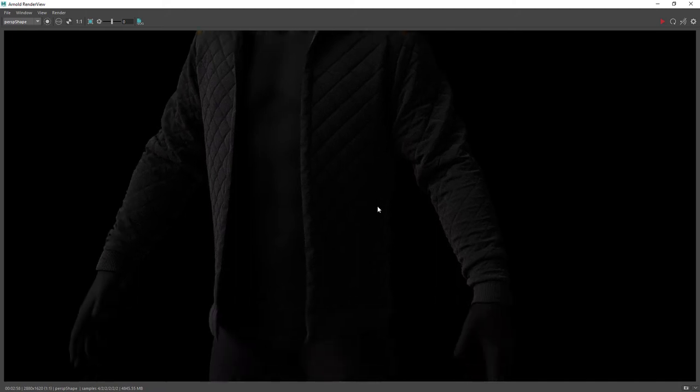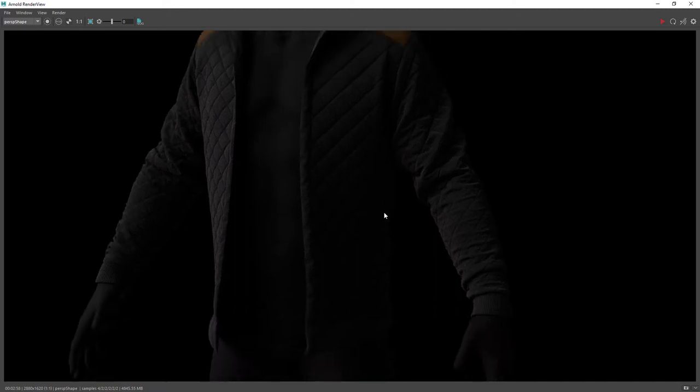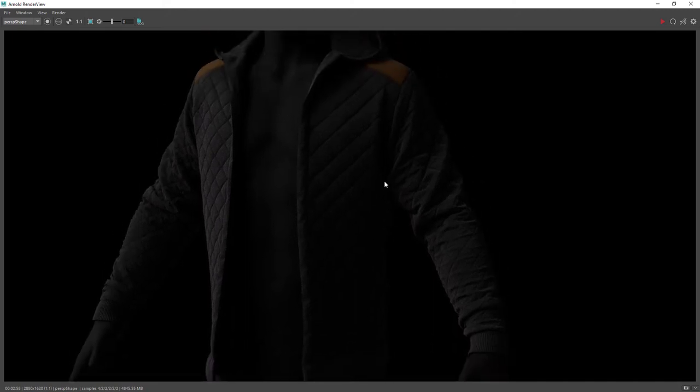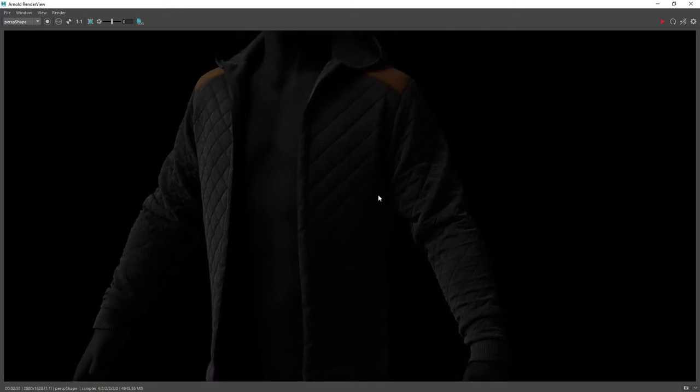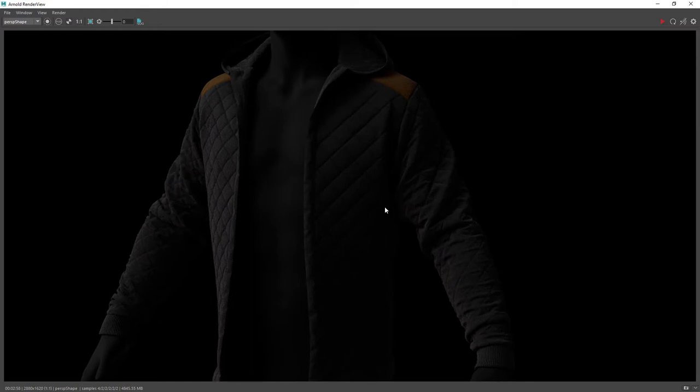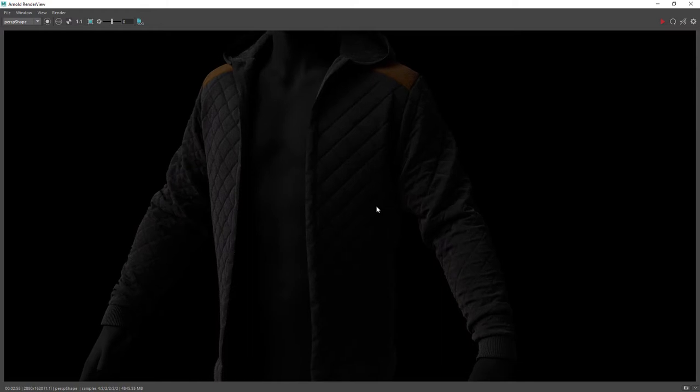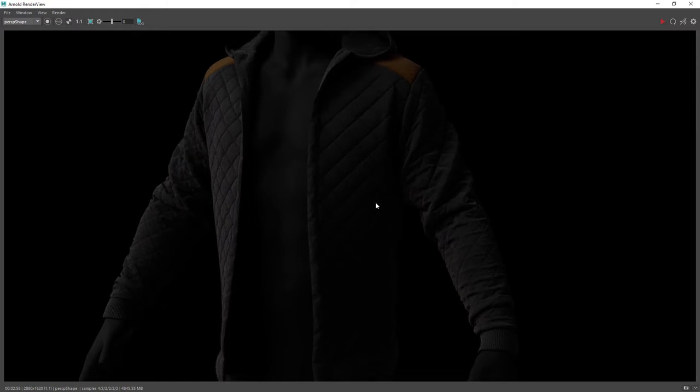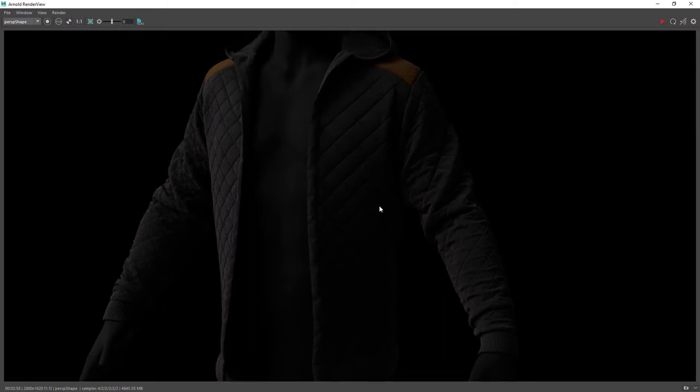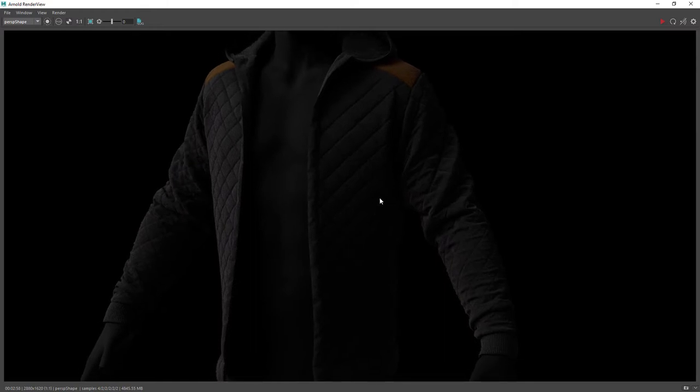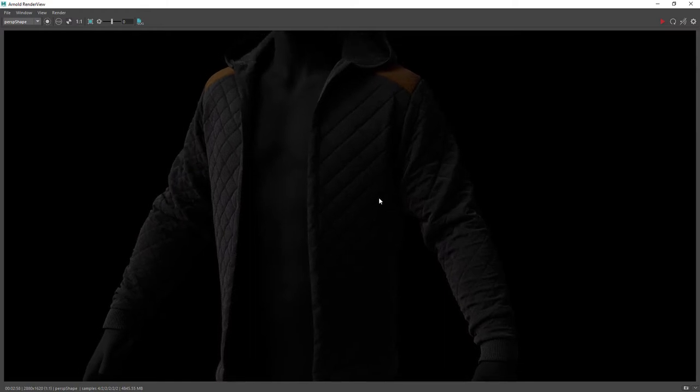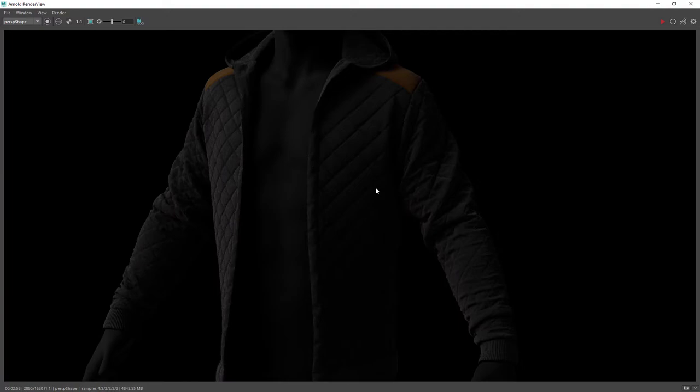Hi everyone and welcome back. In this video we're going to have a look on how to create materials for this hoodie I created in Marvelous Designer. I'll show you how to blend normal maps, add sheen to the shaders, and create a fuzzy look to age the hoodie a bit.